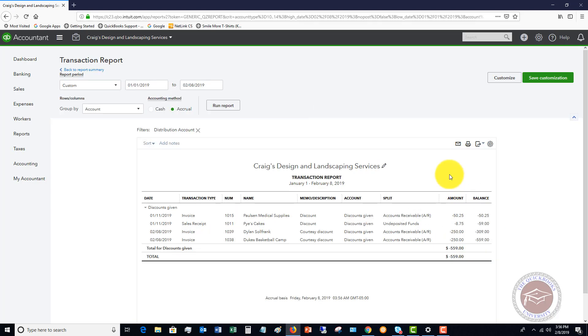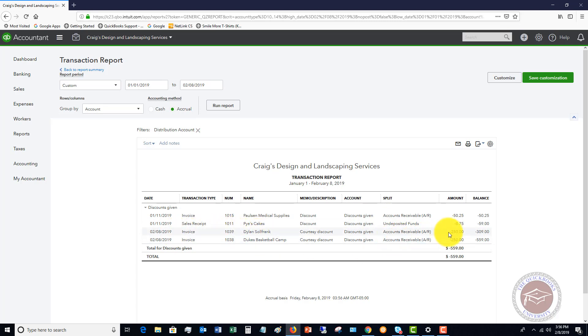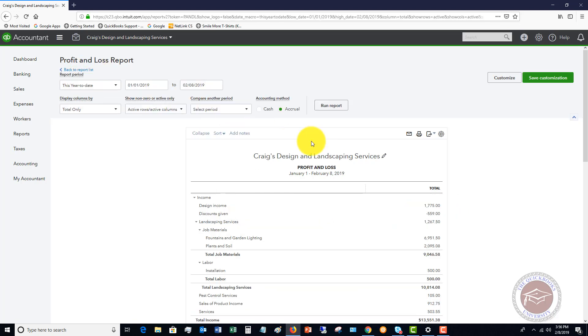You'll see here Dylan Sollfrank invoice, two hundred and fifty dollar discount. We're able to now track the discounts directly in our financial statements so we can see how much in discounts we're giving.